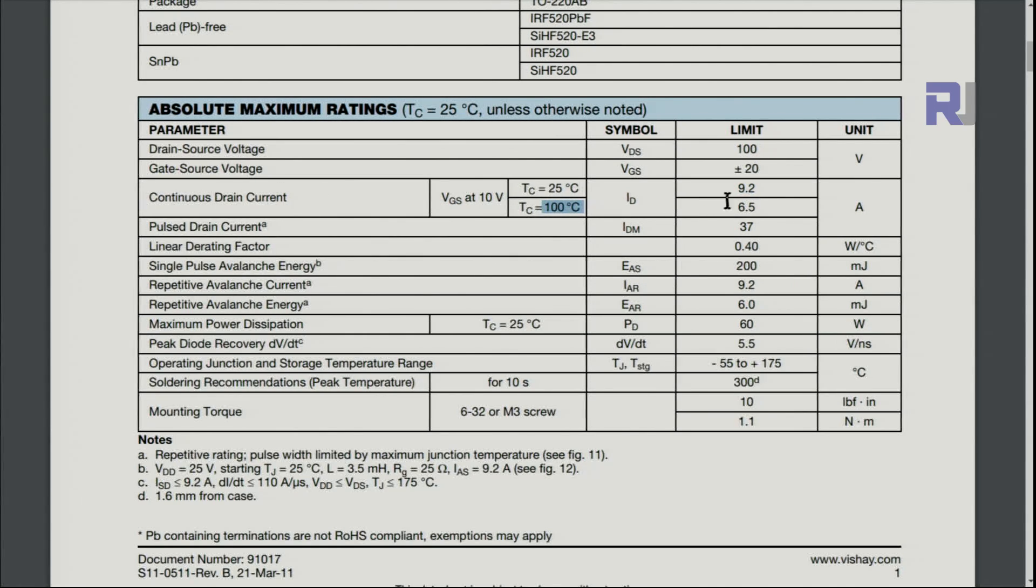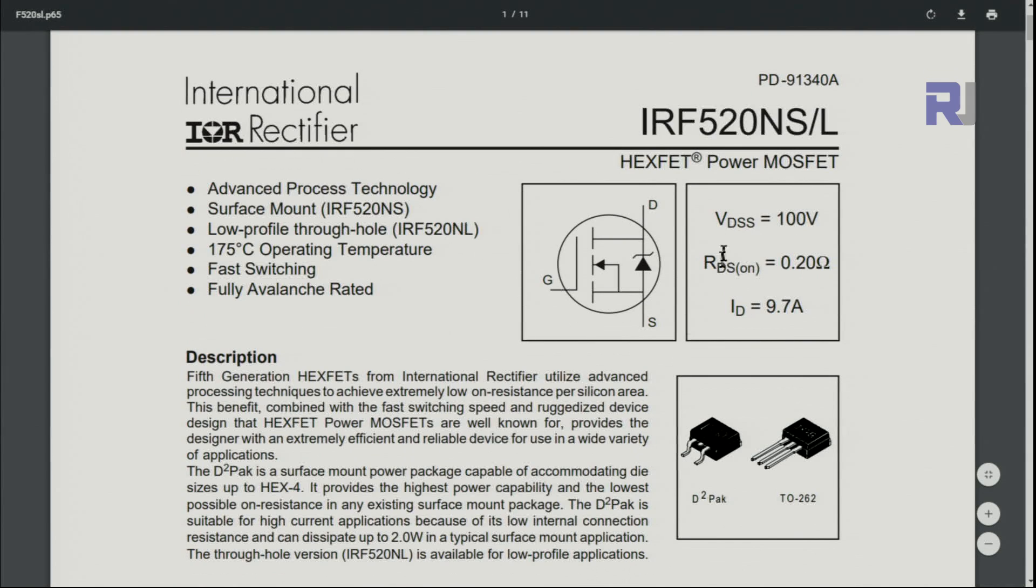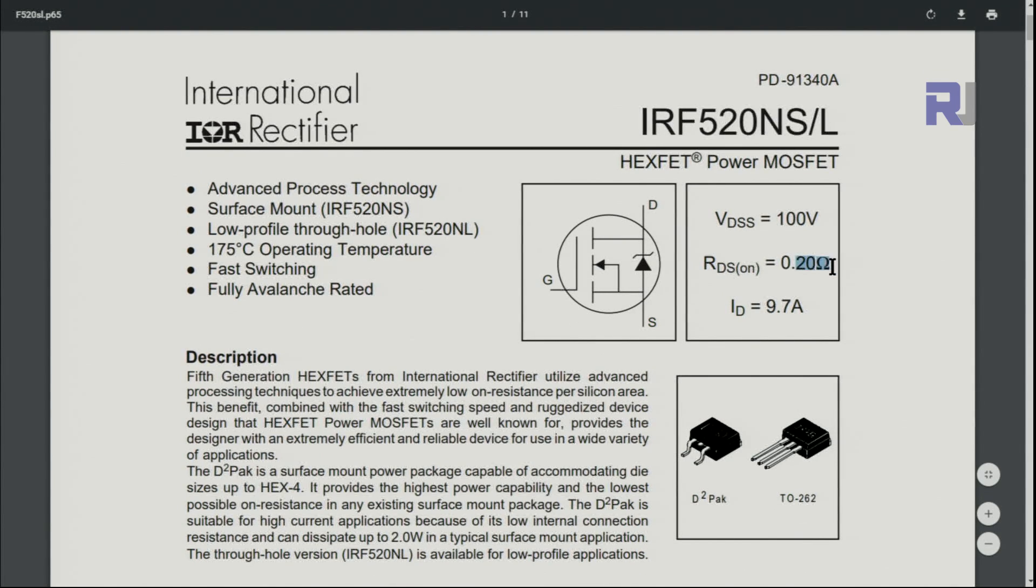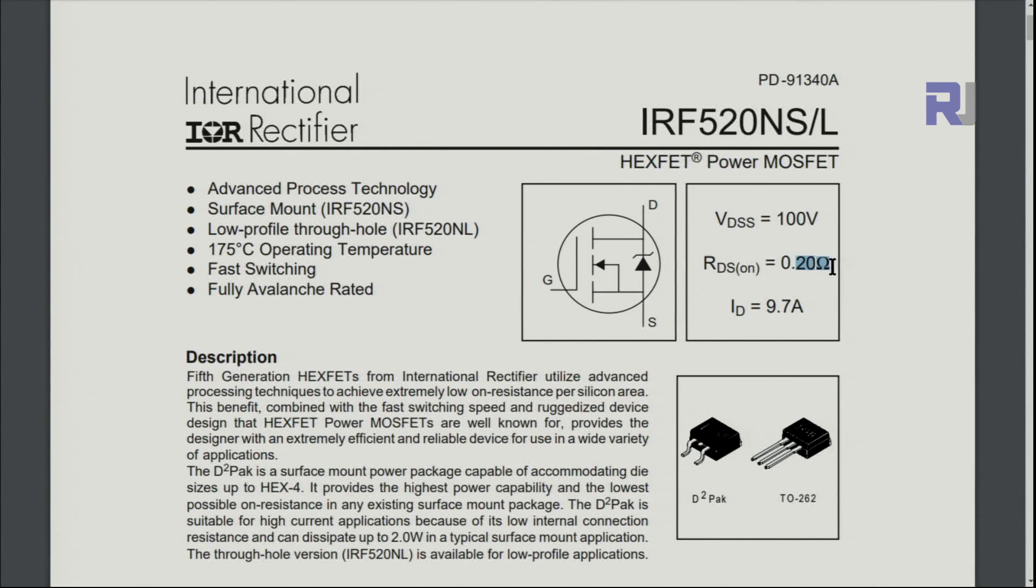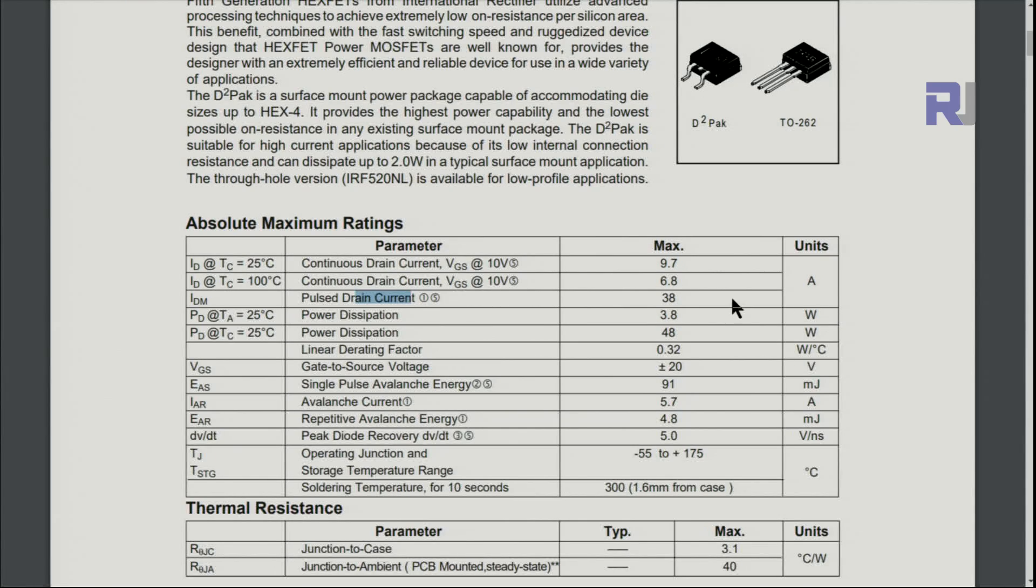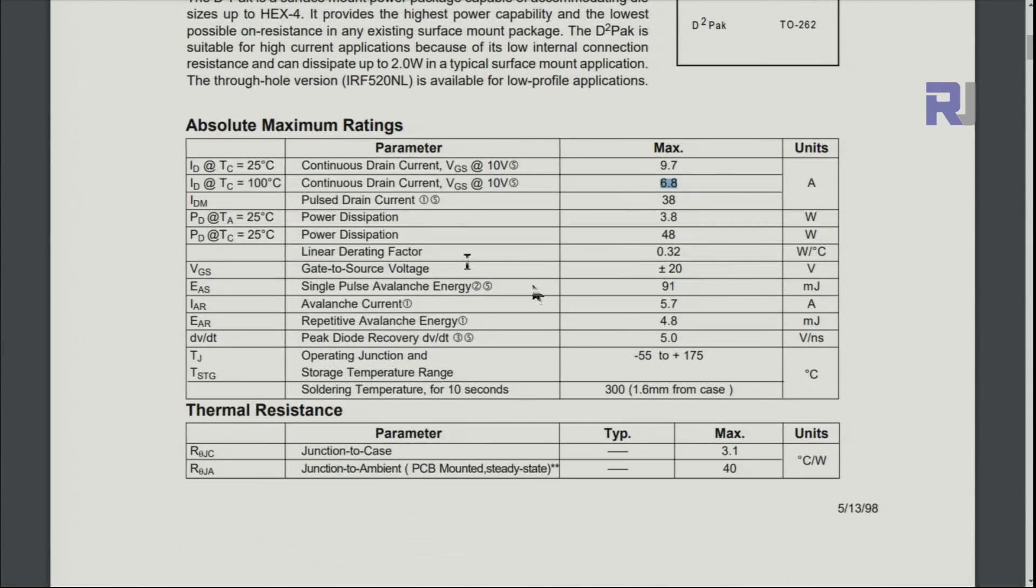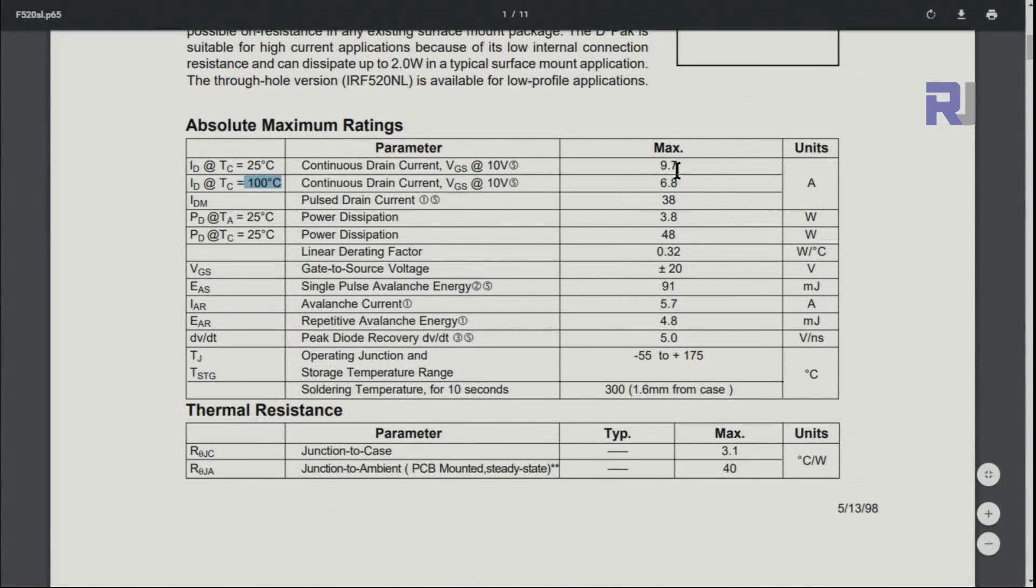Here is another datasheet for this IRF520N, from International Rectifier. The resistance of drain-source when it's on is 200 milliohms, and the drain current is 9.7 ampere. The characteristics have changed a little here. You see pulse current, if it just momentarily comes it can handle up to 38, but this is again 9.7 and 6.8 ampere. The same thing at 25 degrees, 100, so they're very close.